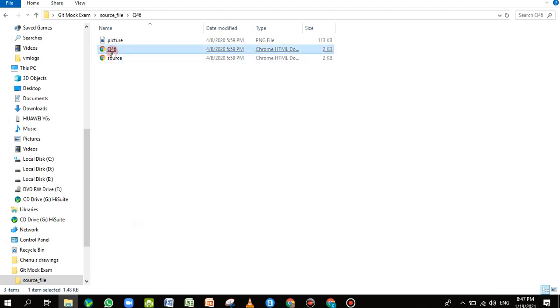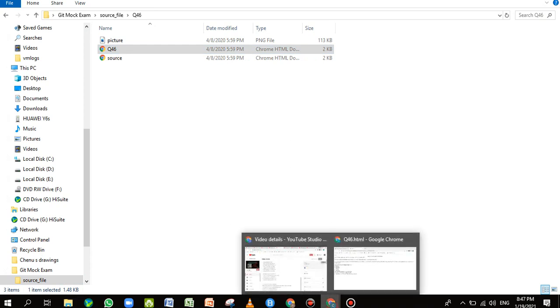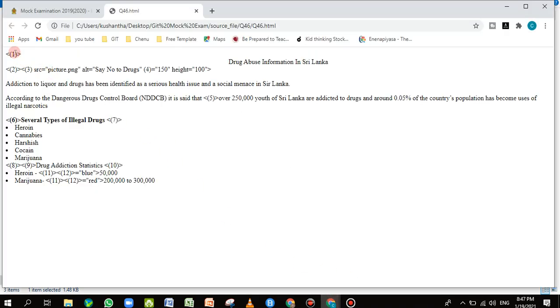If you double-click the renamed file it will open as a web page in the browser. You can see the current output, but the tags are not correct — the web browser can't interpret them because the relevant tags are missing. That's why the page is not rendering properly. To edit the file, you cannot just open it as an HTML file in the browser.